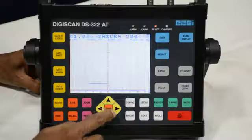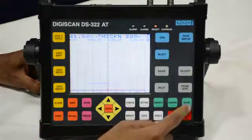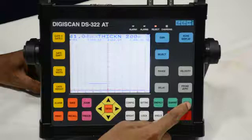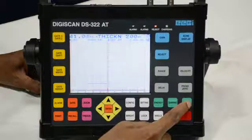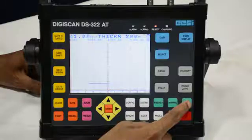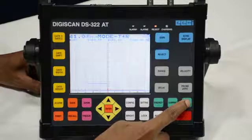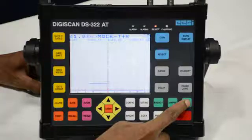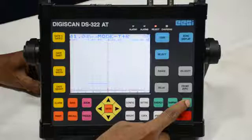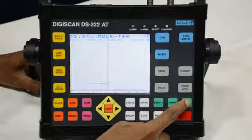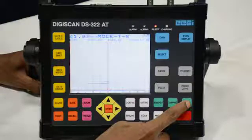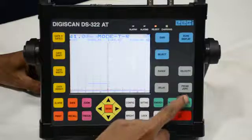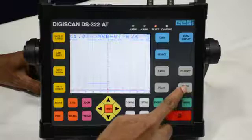Next we have to see which probe we are using — probe as per crystal. There are two types: single crystal and double crystal. This is the mode button. If we are using a single crystal probe, we have to make the mode T+R, meaning the same crystal will transmit and receive. If it is double crystal, we press again and the mode will convert to T-R.